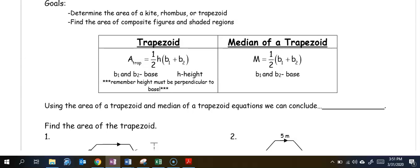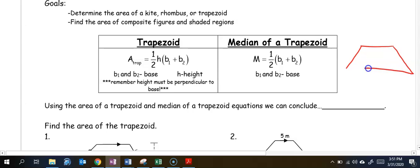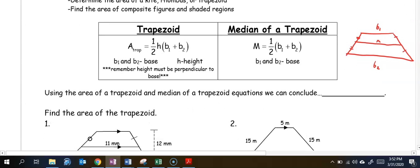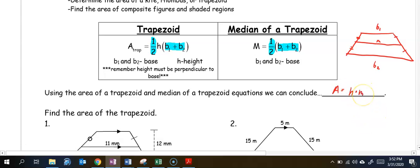If you have the median of a trapezoid, it is one-half times base one plus base two. In a trapezoid, we have base one and base two, and halfway between the two bases is our median. Looking at these two formulas, we can see that the median is one-half base one plus base two, so the area of a trapezoid also equals height times the median.